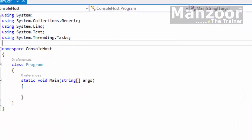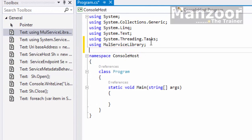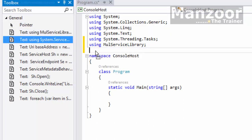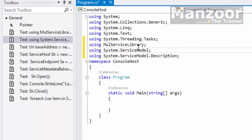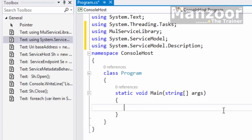The second step is to add using statements: using MultiplicationServiceLibrary, then using System.ServiceModel, and next System.ServiceModel.Description.